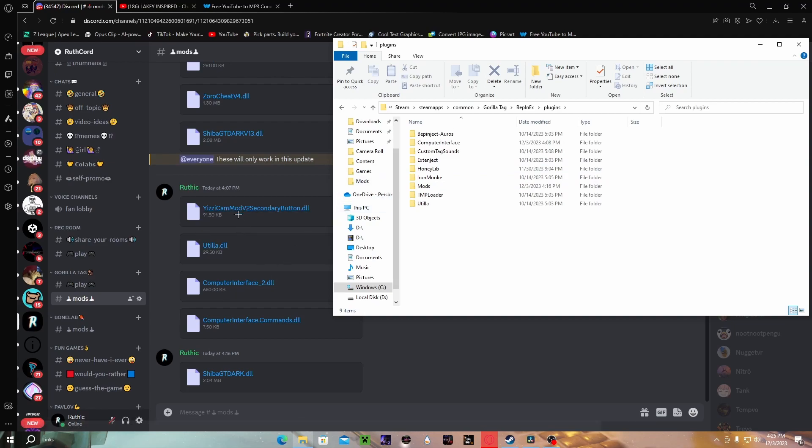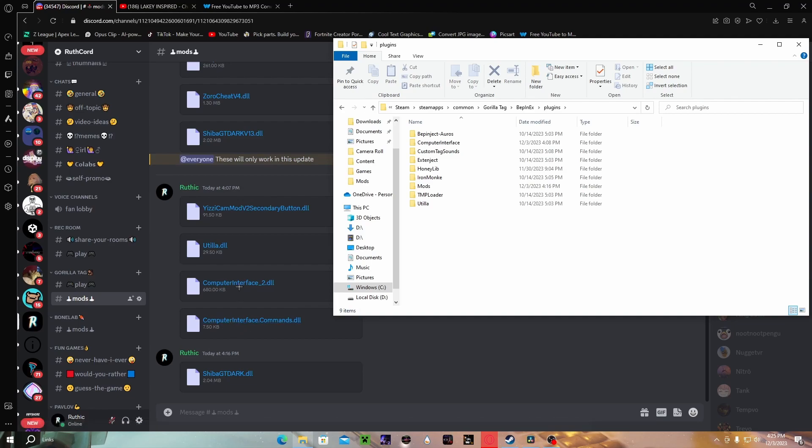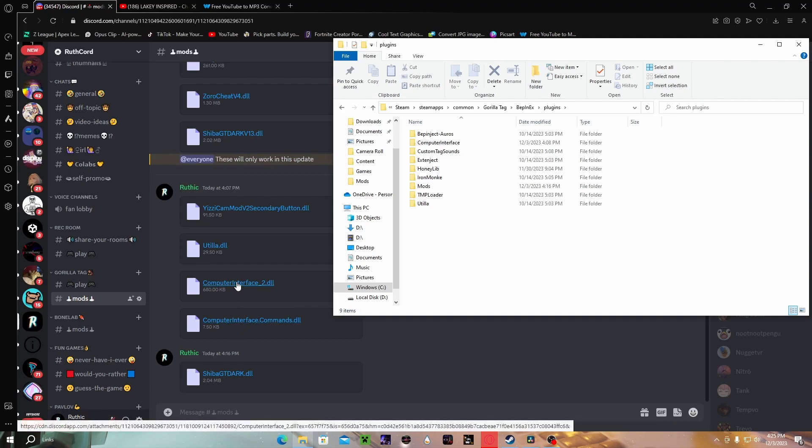The next thing we're gonna be showing you how to get is Computer Interface. Like I said, all you wanna do is download both of them and then you're gonna wanna put them in the Plugins. Super simple. That's just what you're gonna manage your mods with.